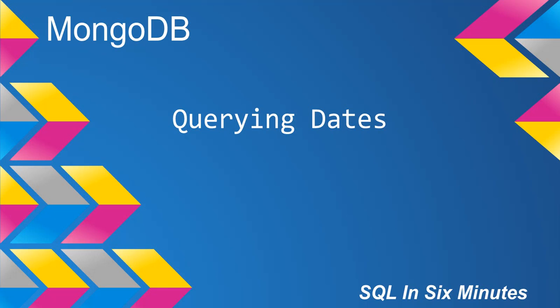Alright, this morning we're going to talk about querying dates in MongoDB. This video will be a little bit longer than normal, so this will probably go over the six-minute mark. We're going to cover a couple of nuances between greater than and less than that seem to confuse people, and we're also going to cover querying dates as far as the type.